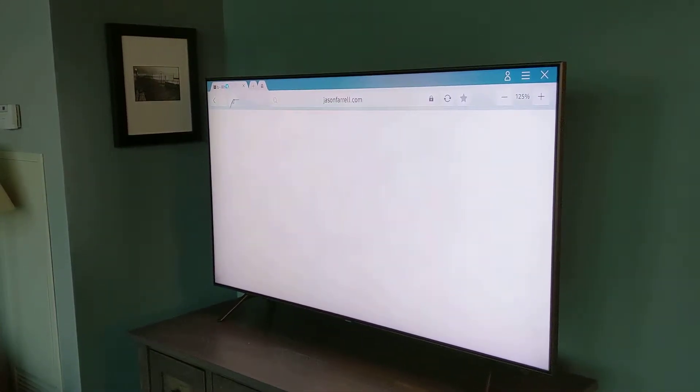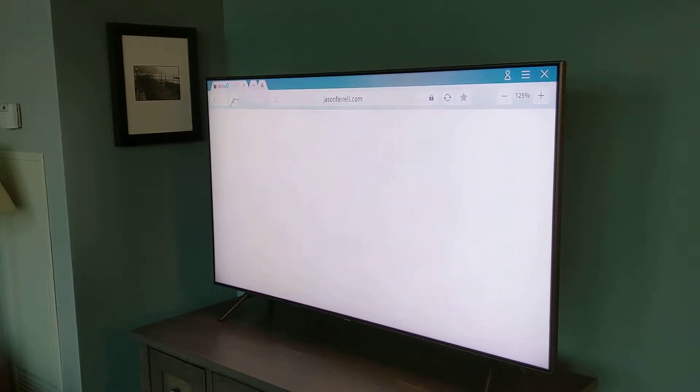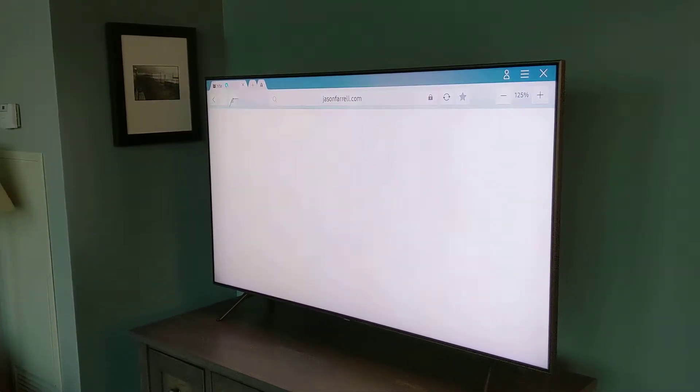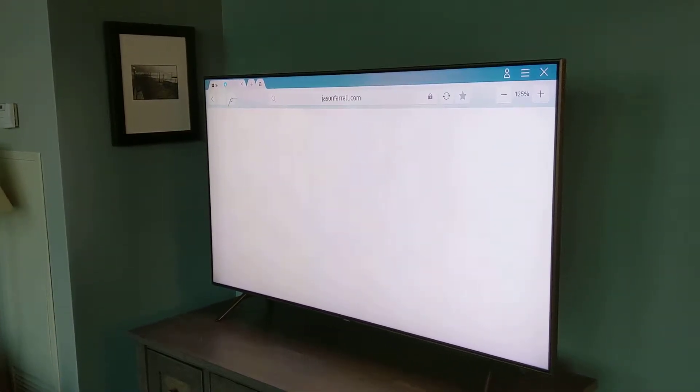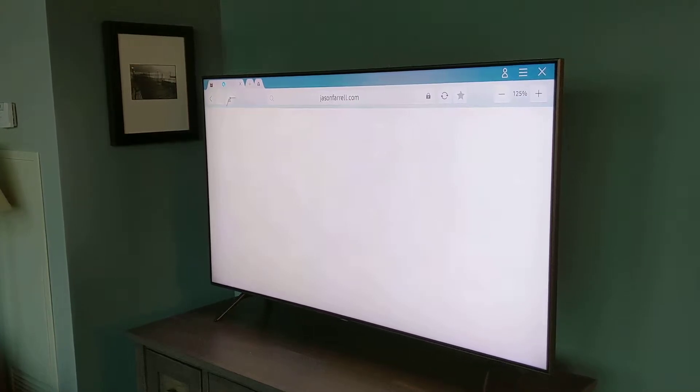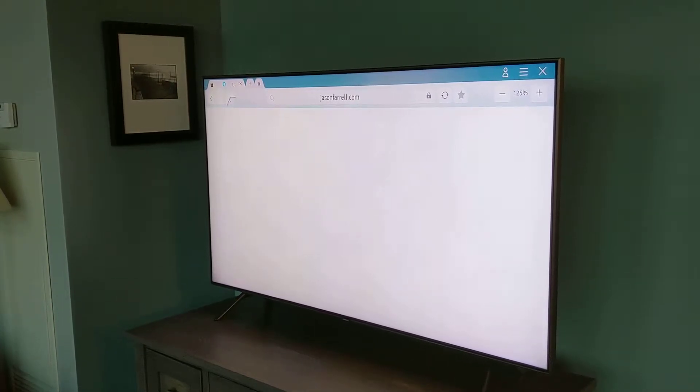Hey guys, today we're going to talk about manufacturing defects in the Samsung Q8FN television.